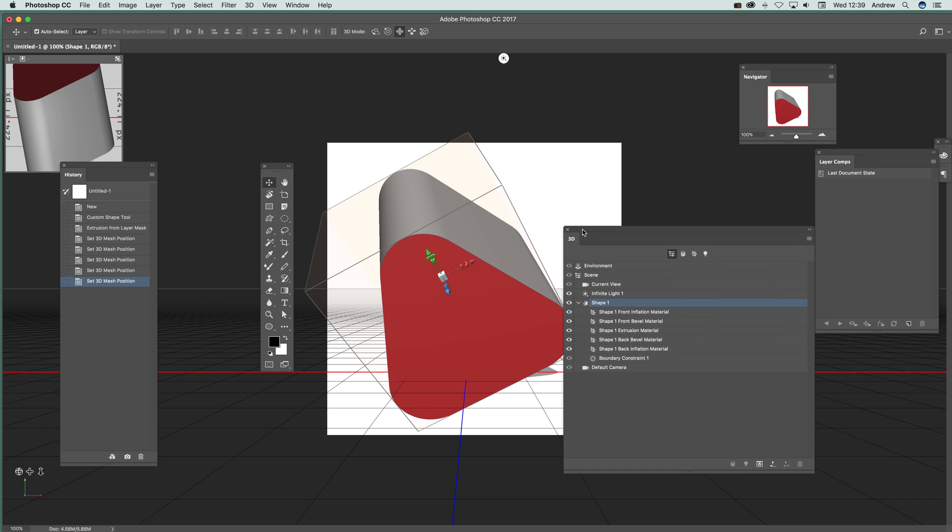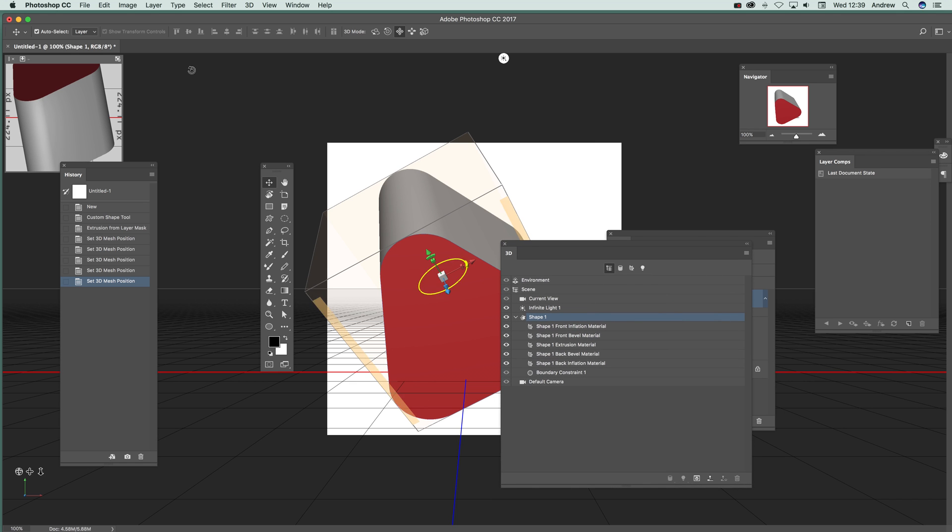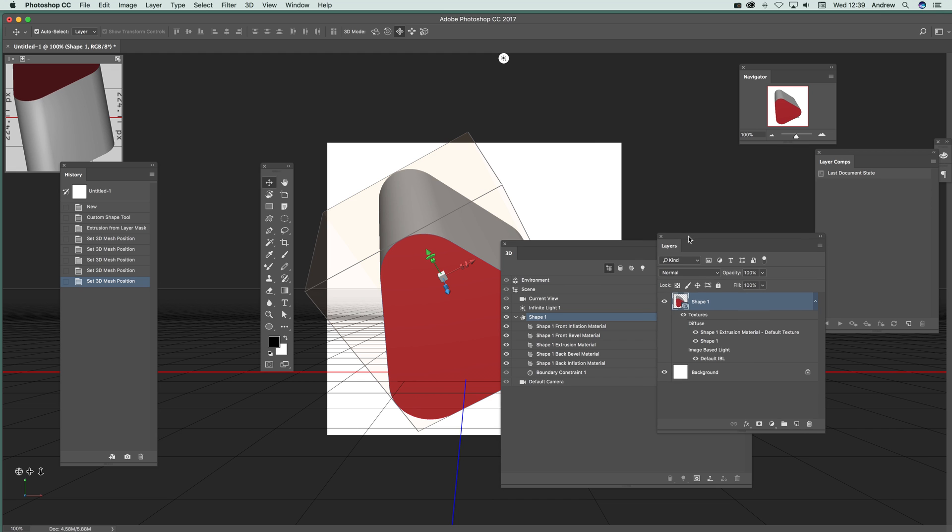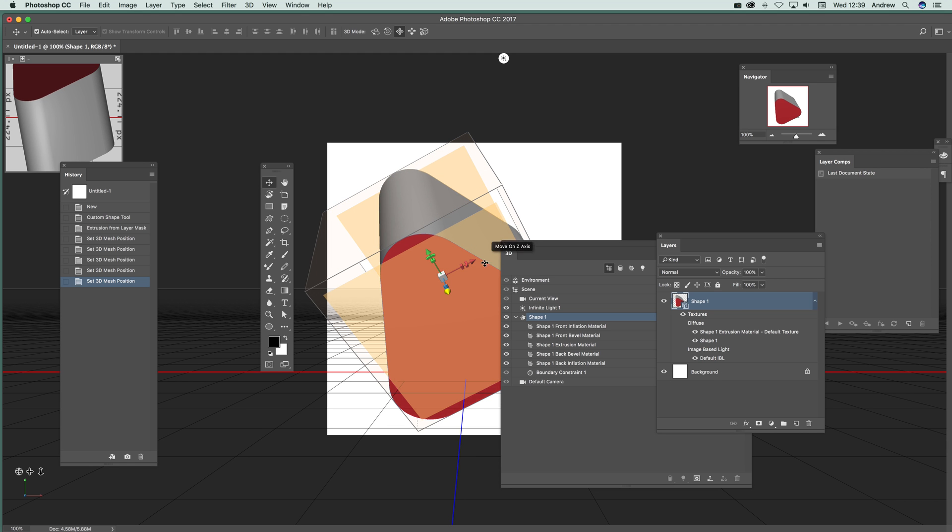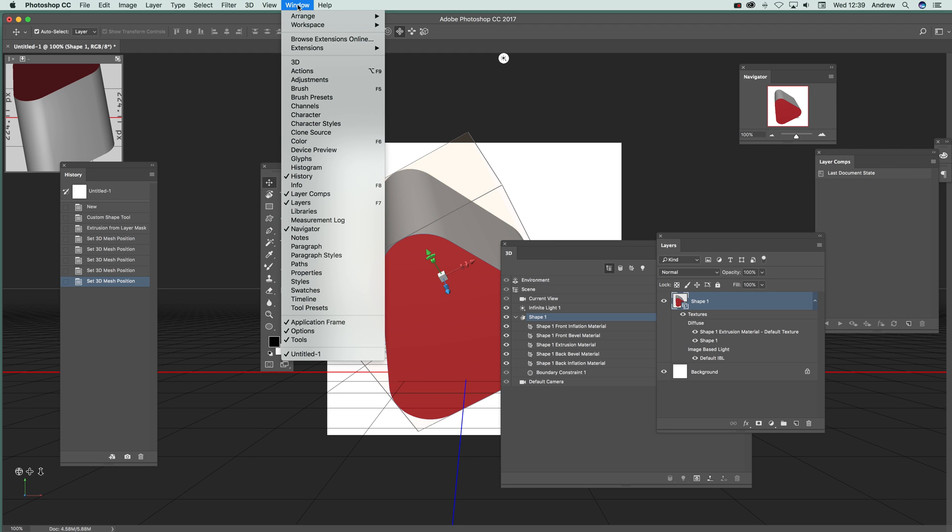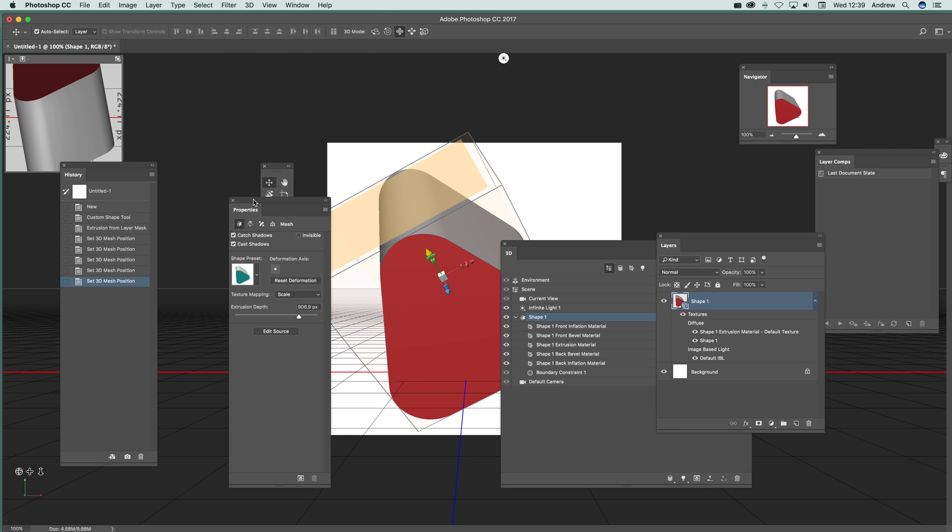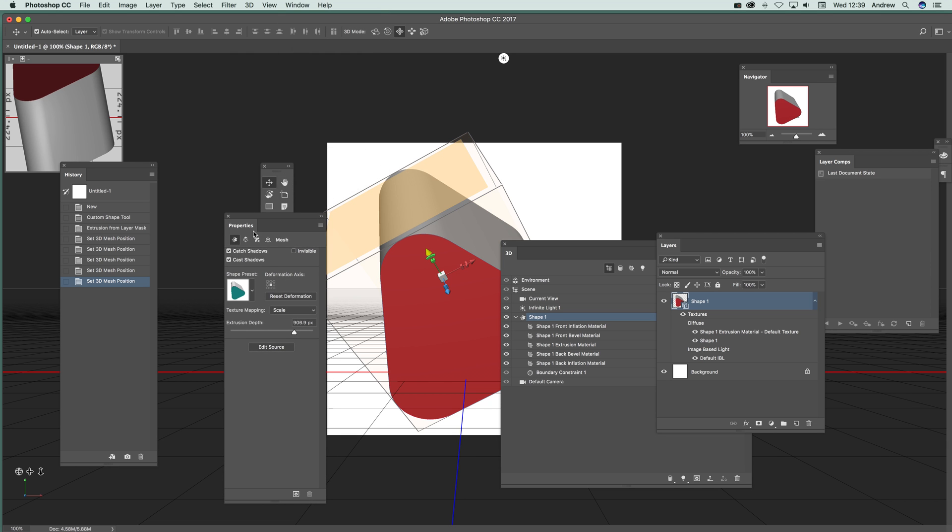The key panels here are layers, where you can see all the various 3D features like diffuse and so on. Another one that's very useful is Properties. Once you've got Properties, this is where the extrusion is.